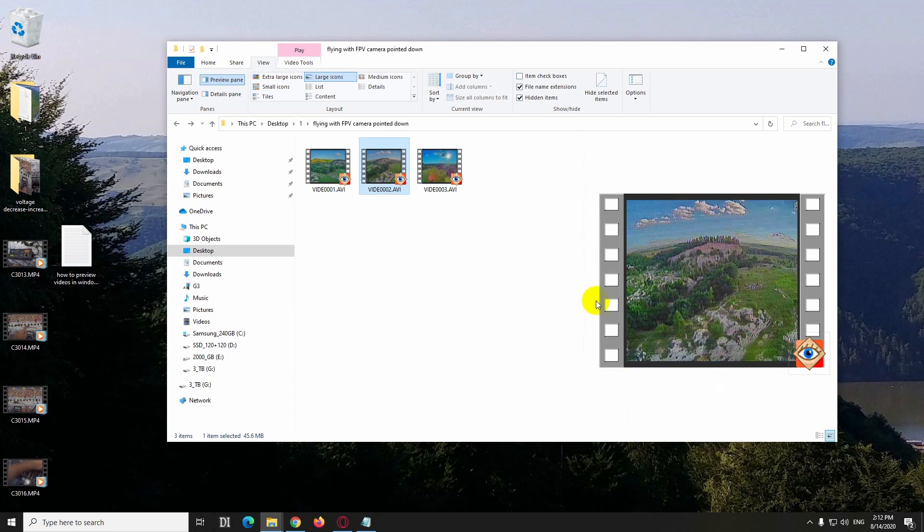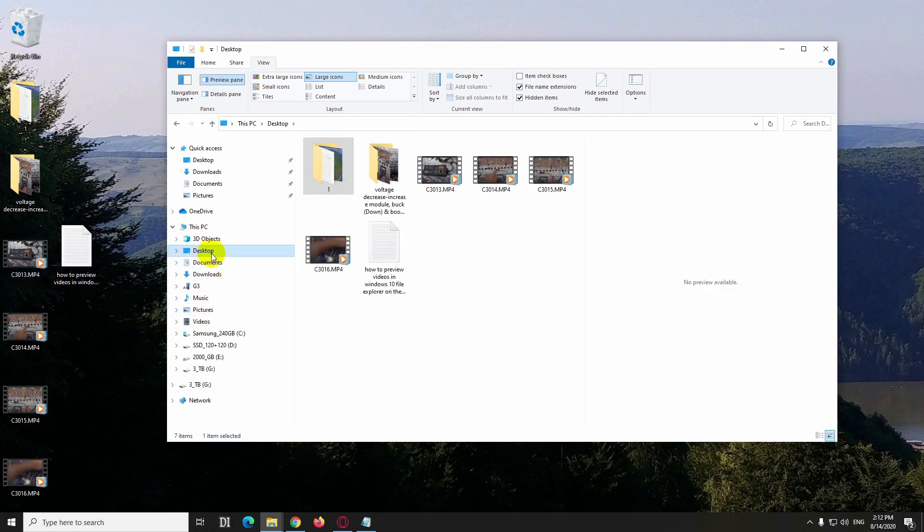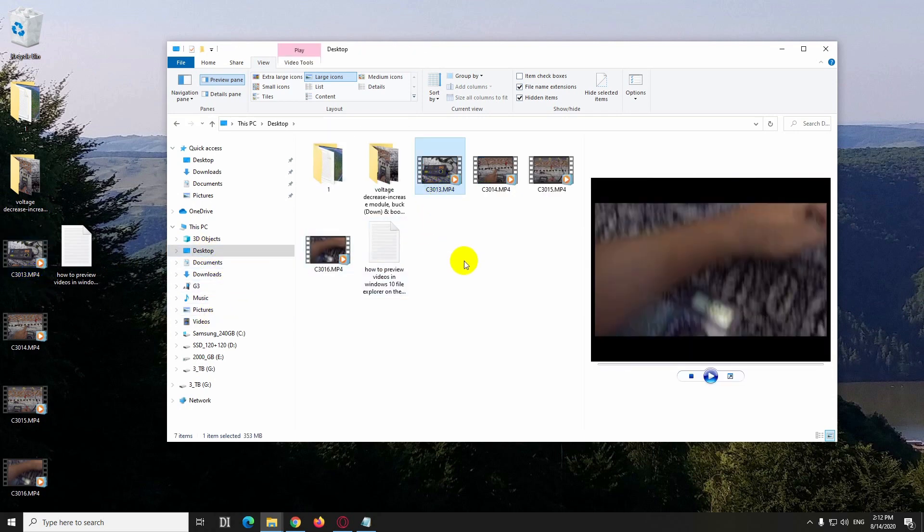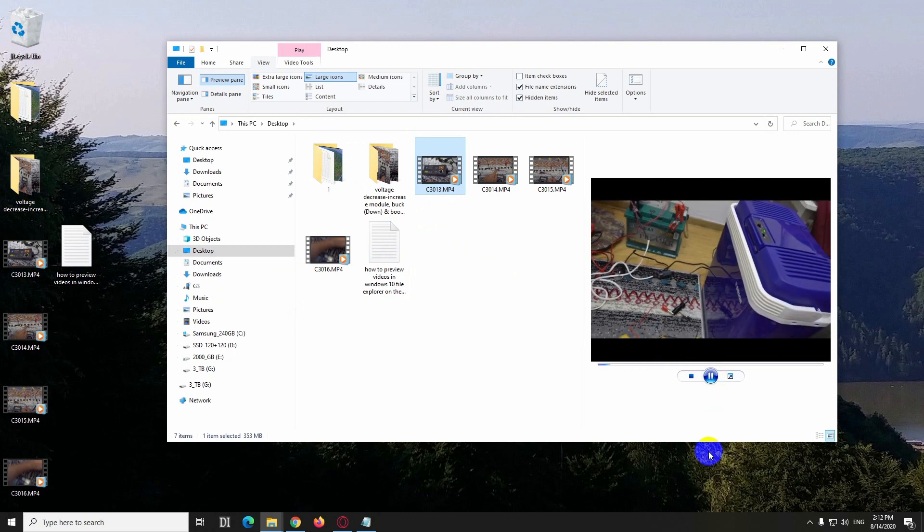But if I go, let's say, to the desktop to a newer MP4 file, so on the desktop MP4, now that one has a play button and it's playing it.